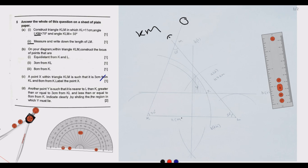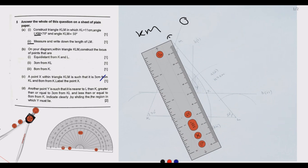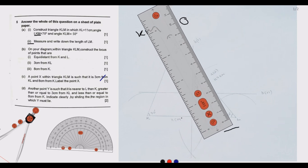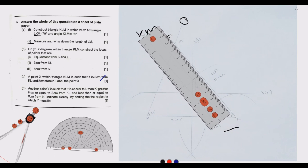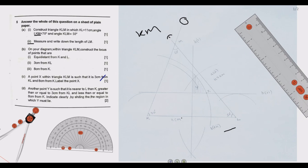Part a number 2: measure and write down the length of LM. We use our standard ruler to measure. Note that the diagram is zoomed in for demonstration, so dimensions may not appear exact. When we measure, we discover that LM is approximately 11.92 centimeters, or about 12 centimeters to the nearest whole number.